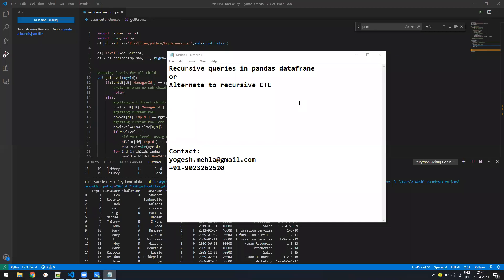Hello everyone, my name is Yogesh. In today's video, we'll learn about recursive queries in Pandas DataFrame or you can say alternative to recursive CTE of SQL Server or any other RDBMS databases.